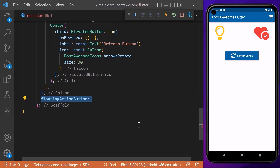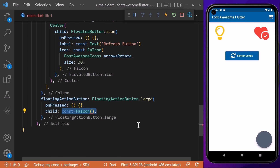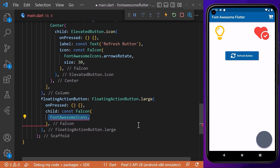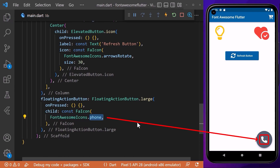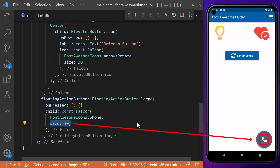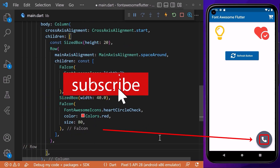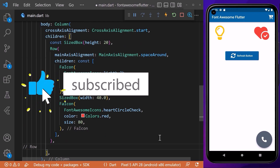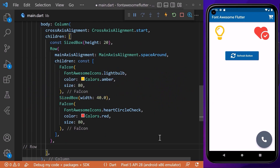We can also access Font Awesome icons inside the floating action button. We will create a FloatingActionButton.large widget with an onPressed function, and for the child we will use the FaIcon widget. Inside we add FontAwesomeIcons dot and the name of the icon we want to use — for example, phone. We give it a custom size, and that's how you can use the Font Awesome Flutter package so your app can display thousands of extra icons that Font Awesome offers.